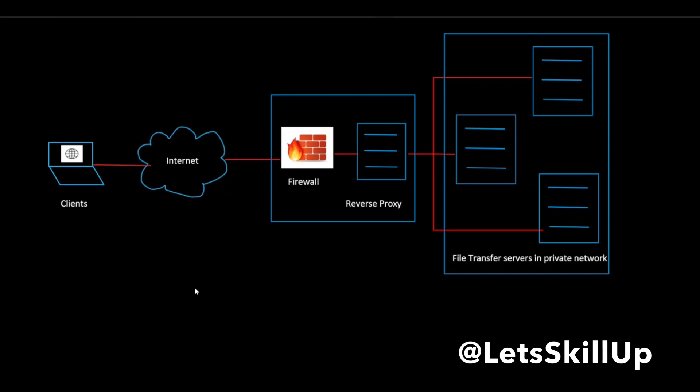While a forward proxy proxies on behalf of clients or requesting hosts, a reverse proxy proxies on behalf of servers hidden behind it.